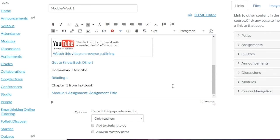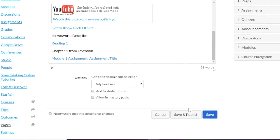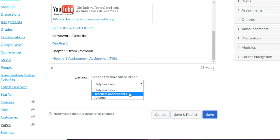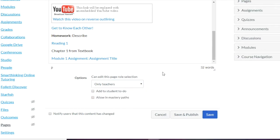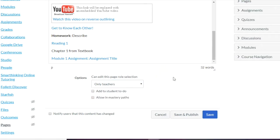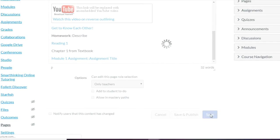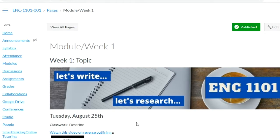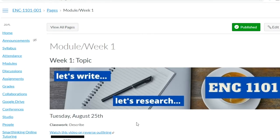You can also decide whether you want only yourself to be able to edit this page or if students can edit it as well. Then click Save — and this is what the page looks like.